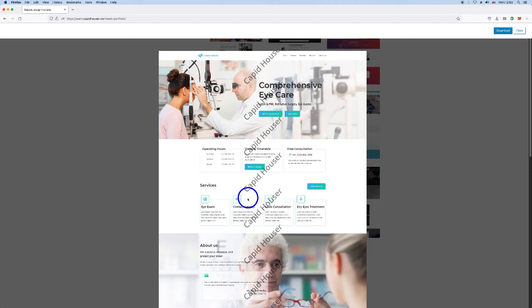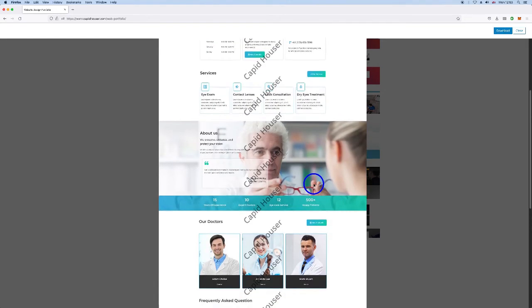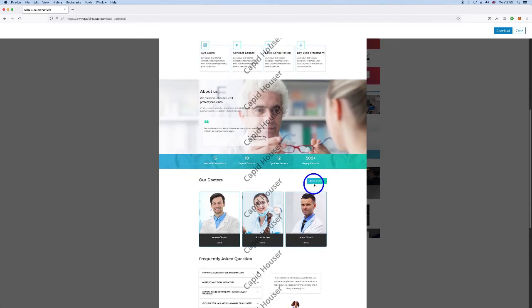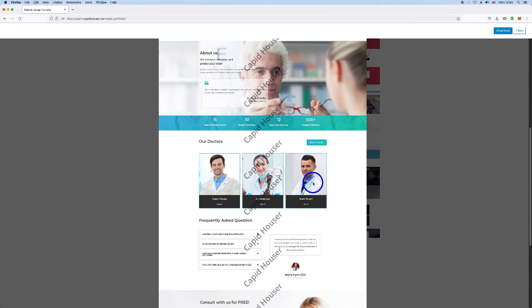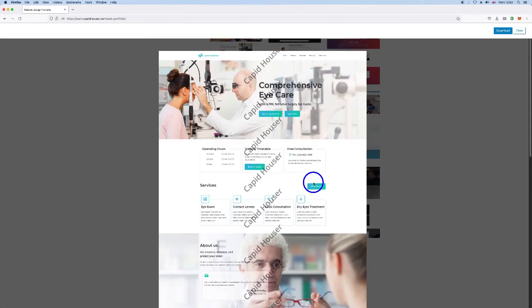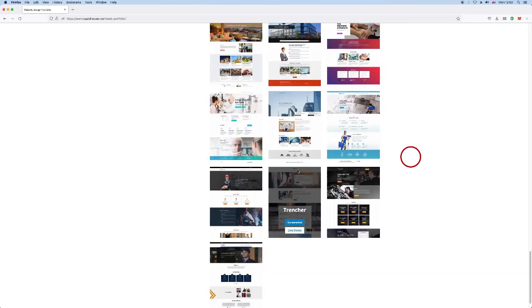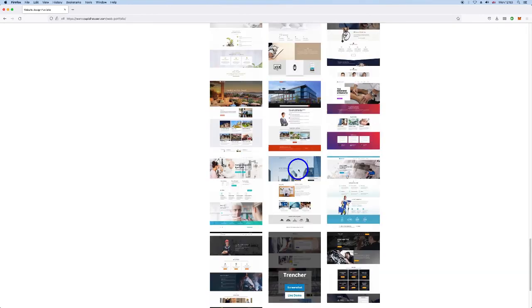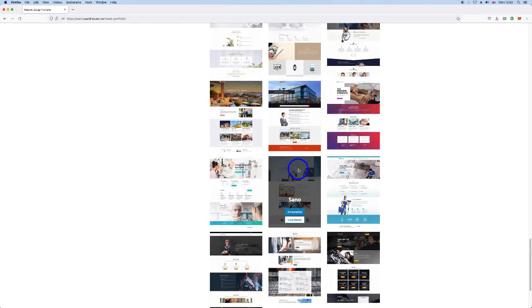We would design all the images, all the text, opening hours, everything that's needed to showcase the business. This, of course, acts as the showcase of the business on the internet. And then from this, we would drive traffic through our digital marketing campaigns.